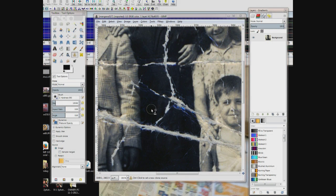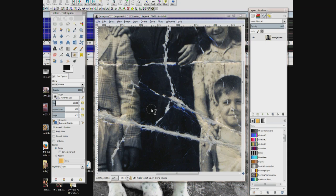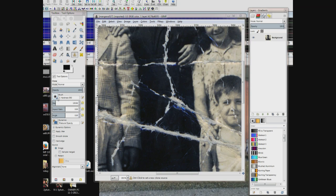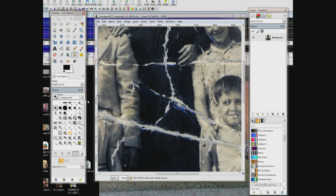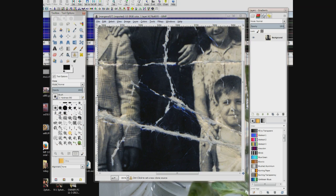Over here on the left, under opacity it says brush. And to the left of the word brush there's a box — click on that square box. Up pops a menu with all these different brushes in it. I want to choose the one that says hardness 050, and that's the brush we'll be using for the whole lesson.